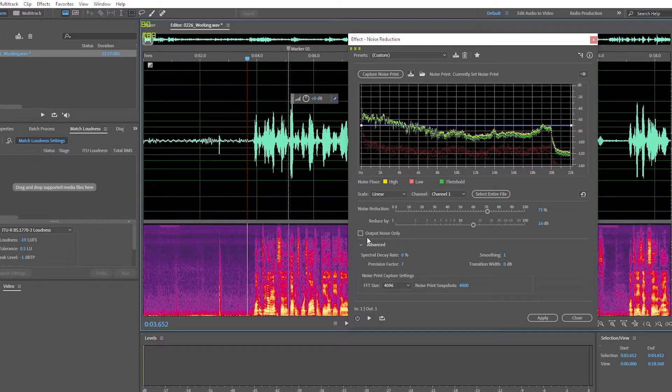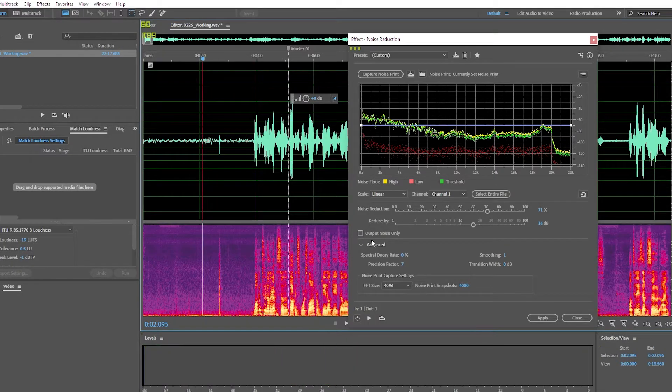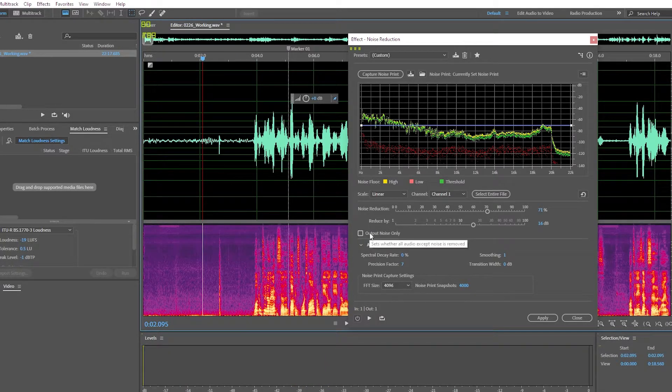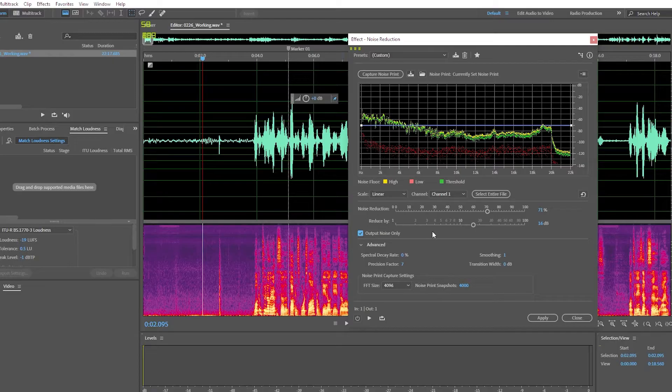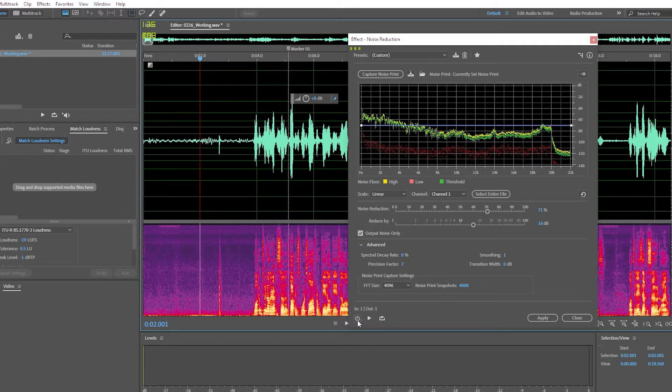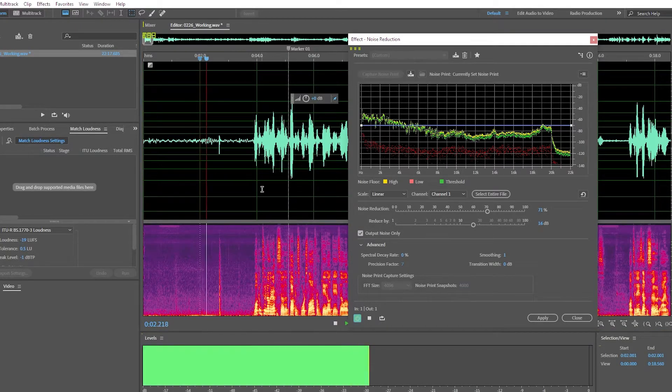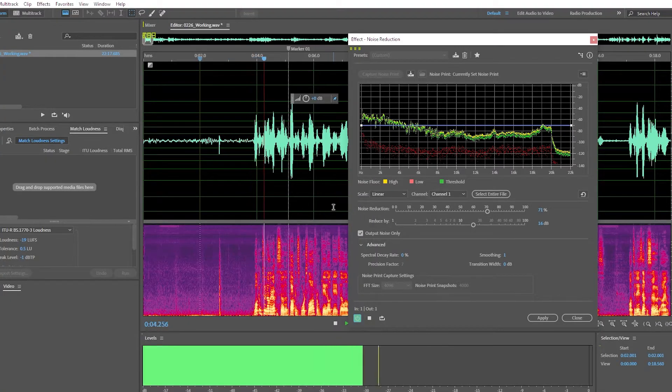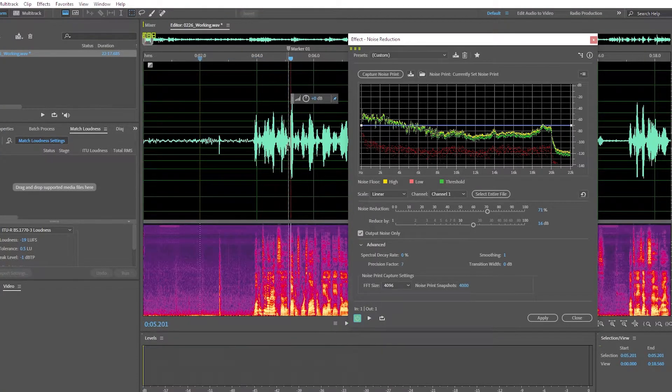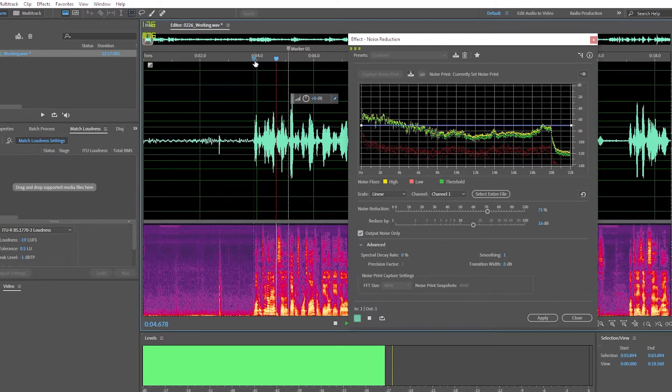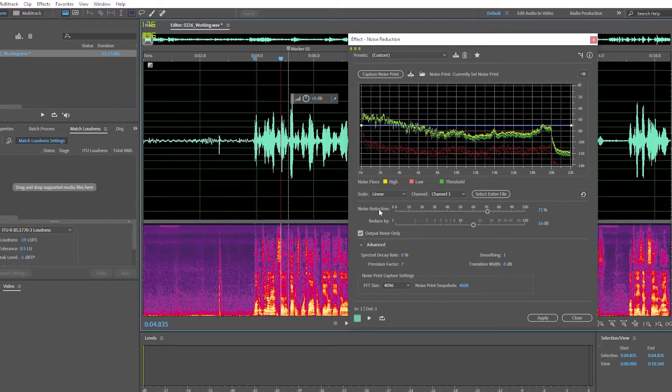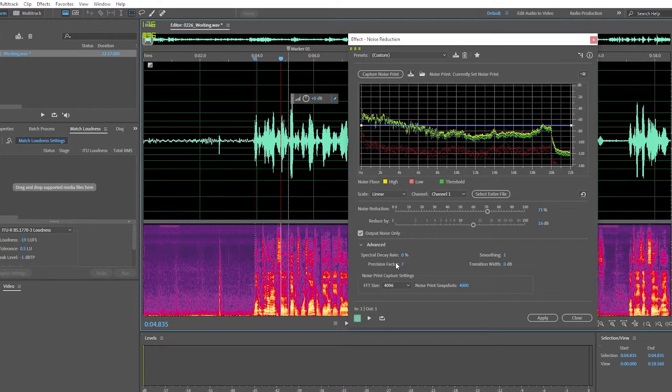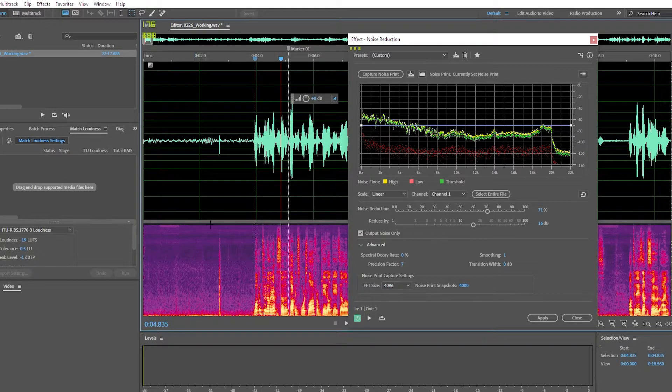So let me show you what this is actually doing. If you click the output noise only button, you'll be able to hear everything that the system's removing. Let's turn it on. So you can hear right there, we're removing certain aspects and sounds from the speaker's voice when we really don't want to be doing that.